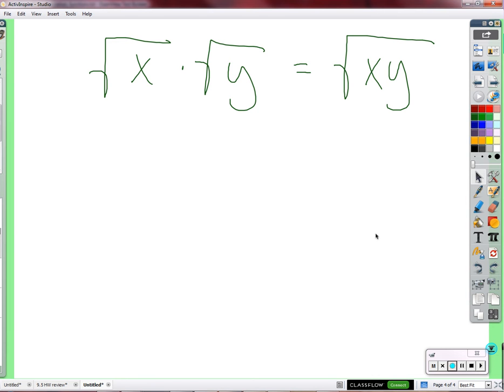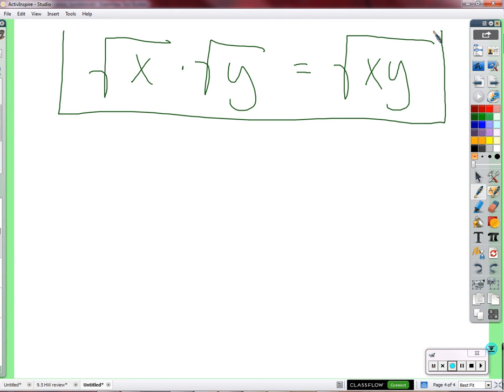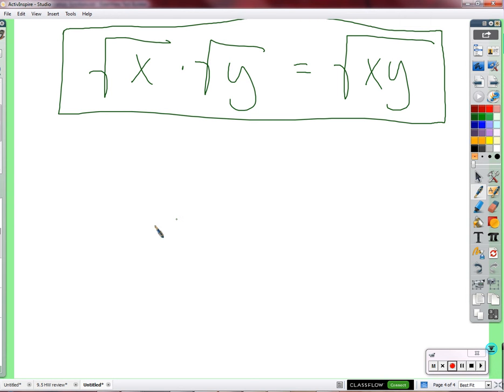We'll save that proof for another day or maybe even another year. But generally, I can confirm that that is a rule. So if you see two square roots multiplied together, you can write them together under the same square root. Vice versa, if we see a square root of a long thing, we can break it up into the square roots of things times each other.